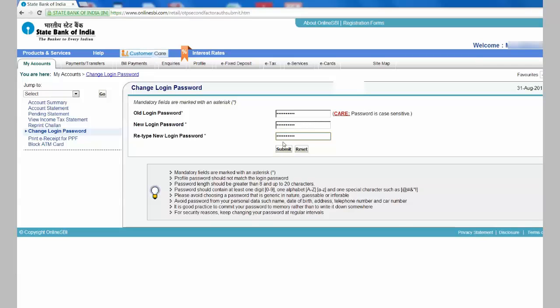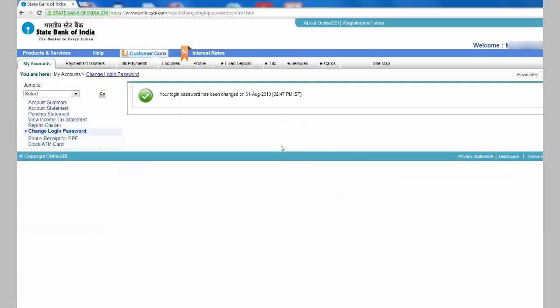And click Submit. The password has been changed.